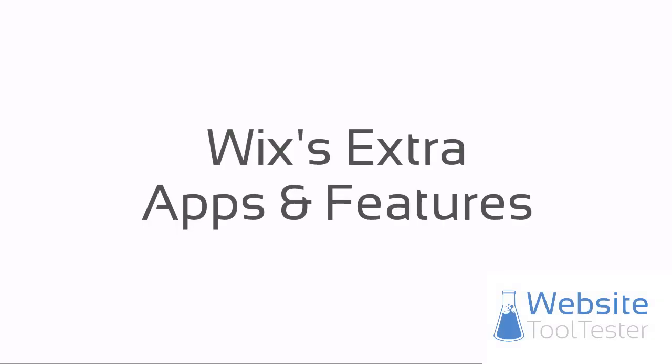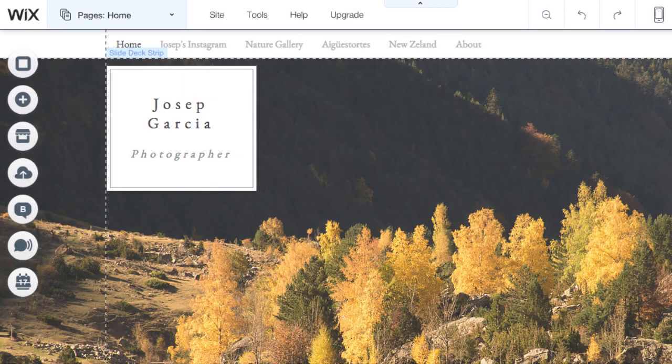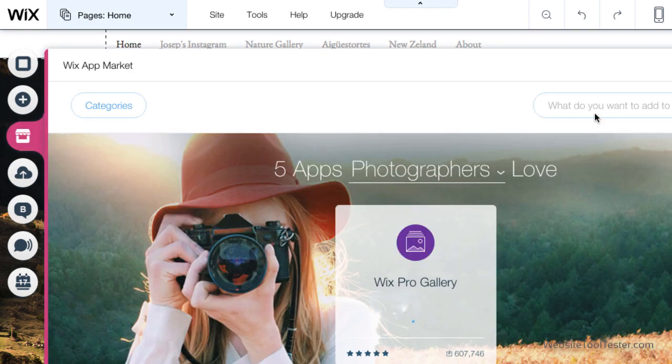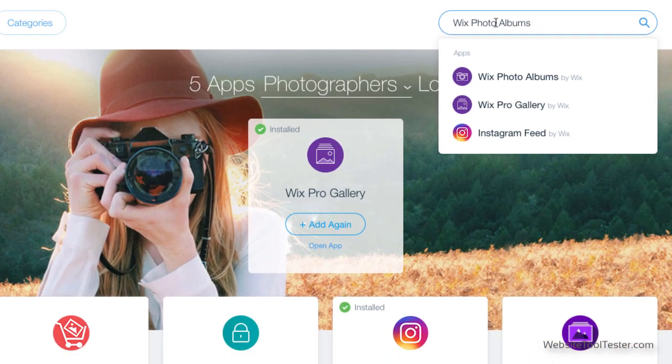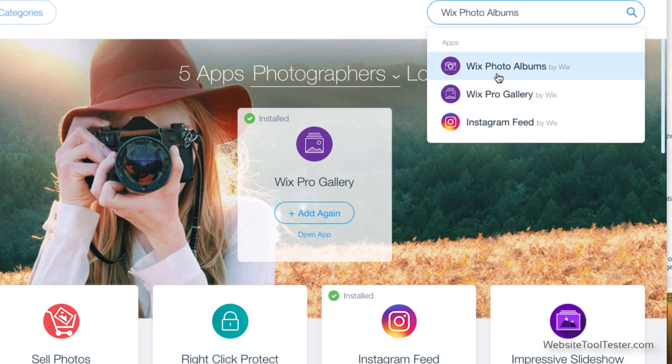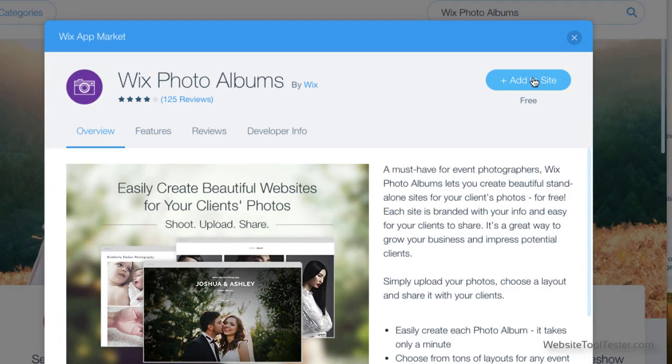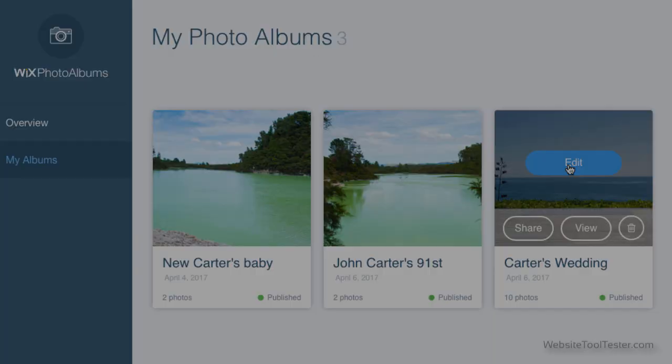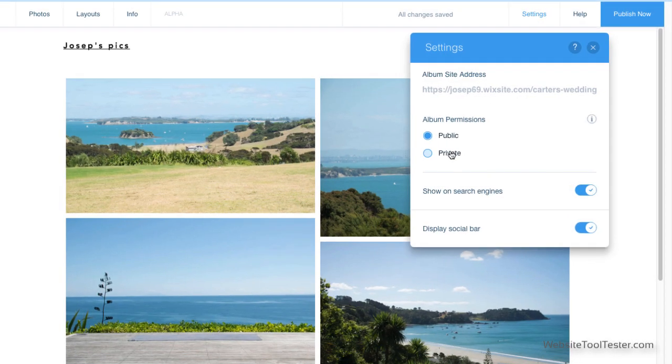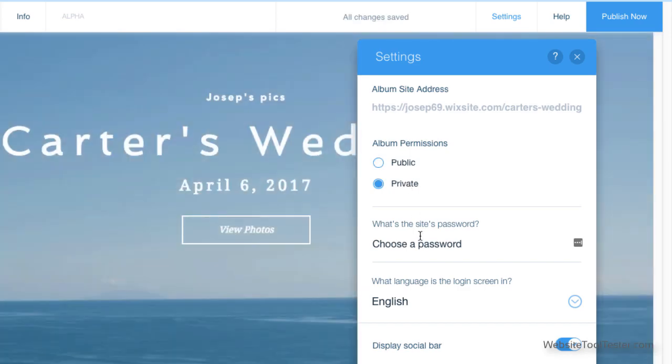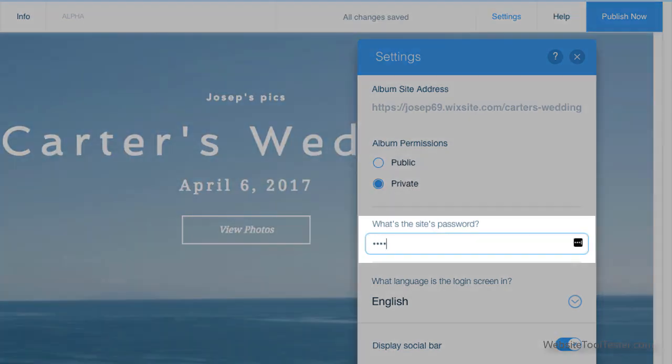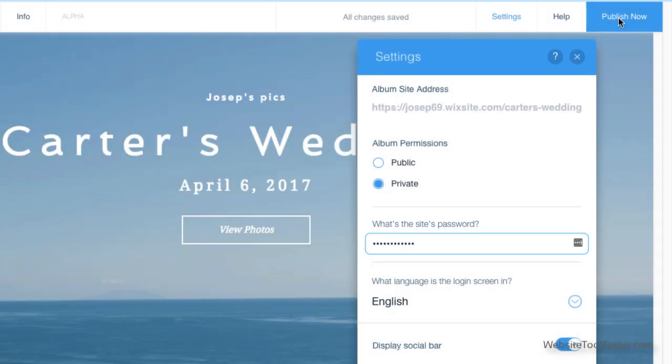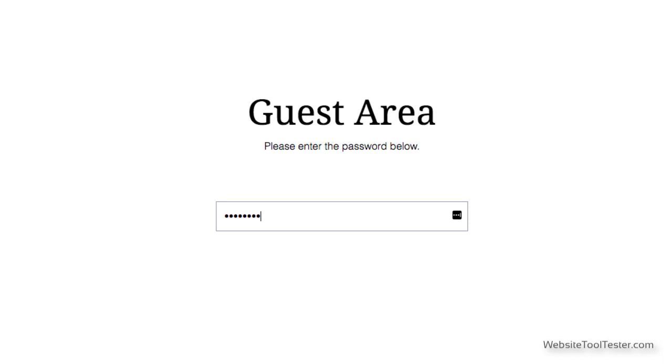Wix is great for extra apps and features. Two of them in particular are great for professional photographers. The first is the ability to password protect or create registered users for certain pages. This is ideal if you want to showcase albums on a private page, for example, by giving access to a family whose wedding you just snapped.